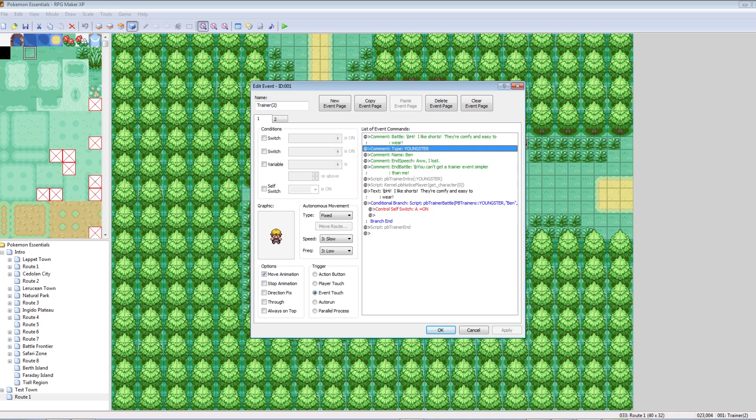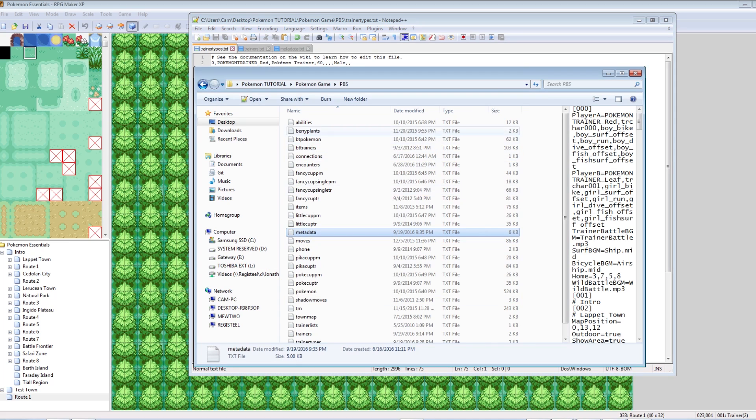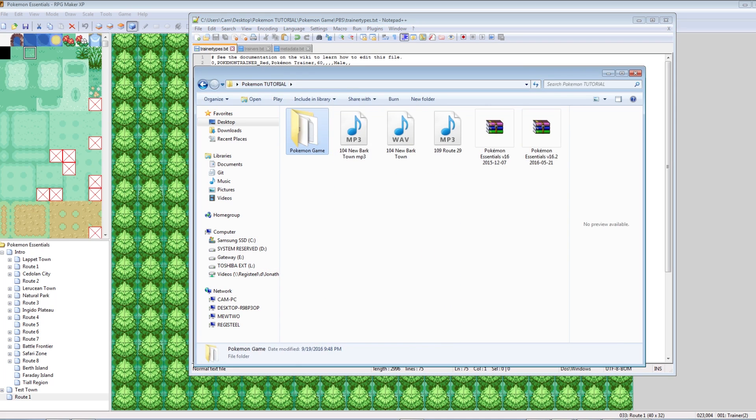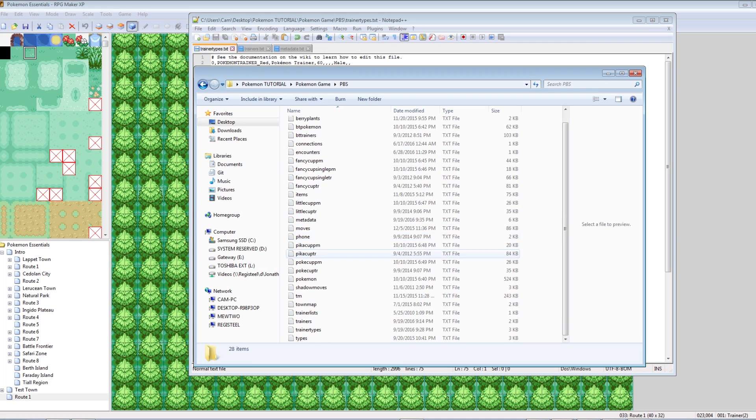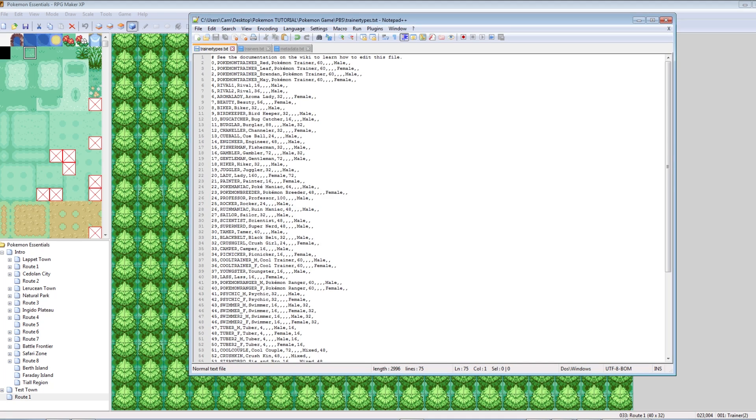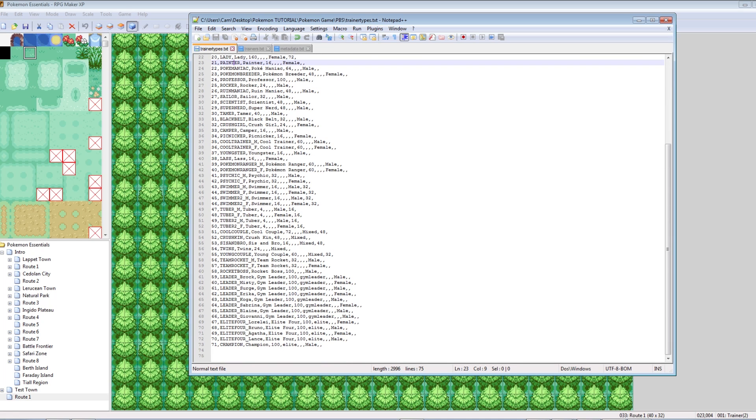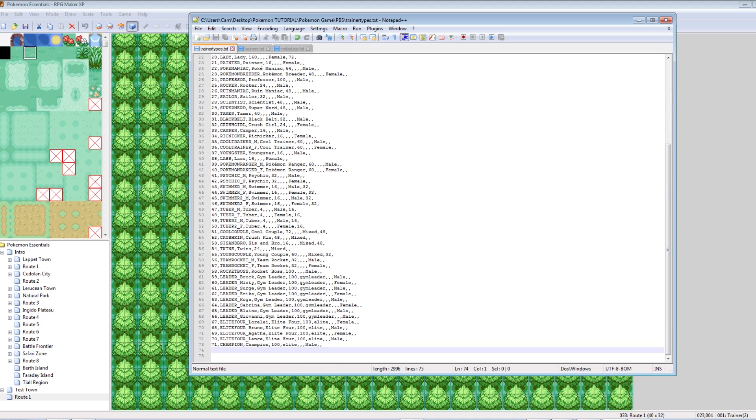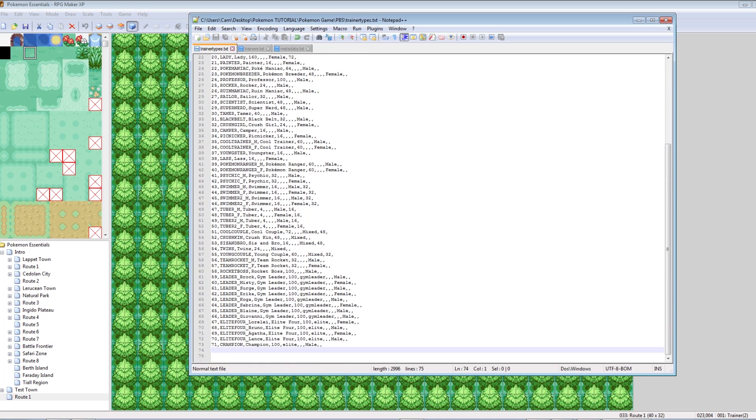If you go into the trainer types PBS, which can be found in your Pokemon game, you can just go to the PBS folder, and there's a file there called trainer types. If you go to trainer types, you can look at there's so many different trainer types that have already been defined. You have bikers, aromaladies, pokemaniacs. You can make your trainer anything you want, and you can even make your own trainer.